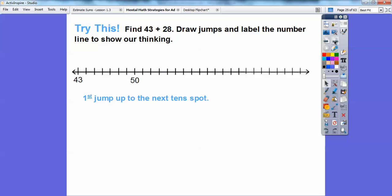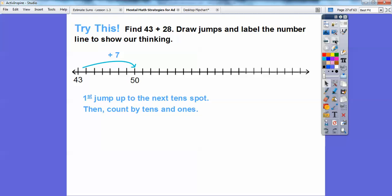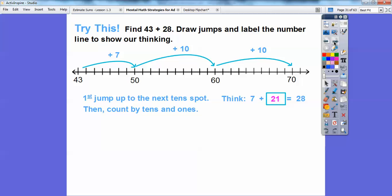We'll start jumping up to the next ten spot. From 43, we add 7 to get to 50. Then we start jumping by tens. We need to figure out: 7 plus what equals 28? That's 7 plus 21, so we can do two jumps of 10. Adding 10 gets us to 60, adding another 10 gets us to 70. We needed 21, so we jump one more to 71. So 43 plus 28 equals 71.